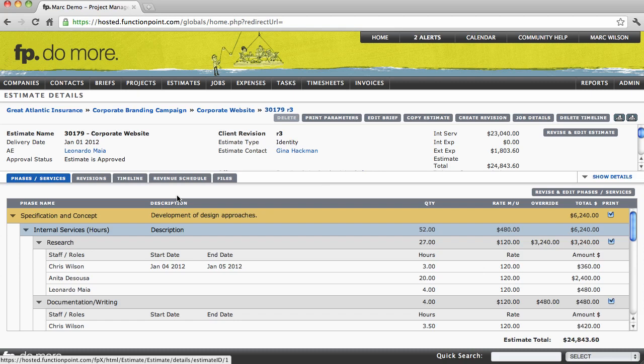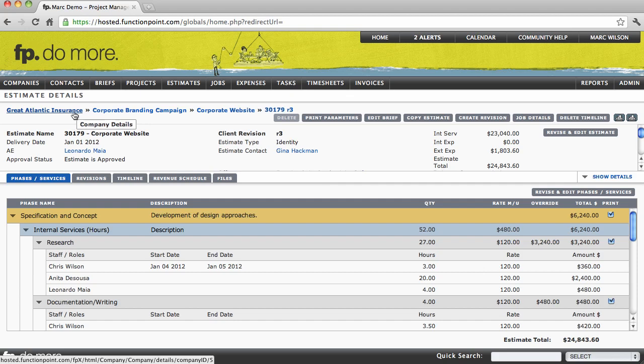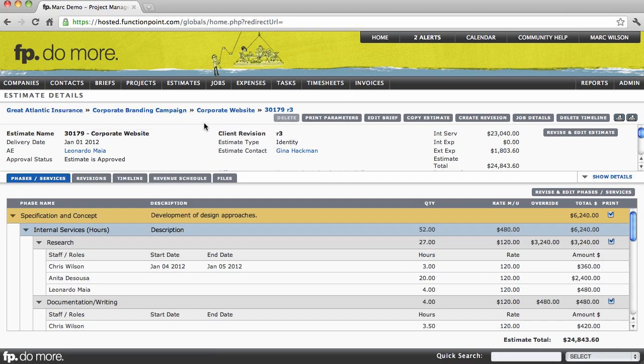In this case, I've selected an estimate, and notice we are now looking at the estimate details page. You'll also notice the breadcrumb up along the top left corner of the screen. You'll see these on every details page of the system.